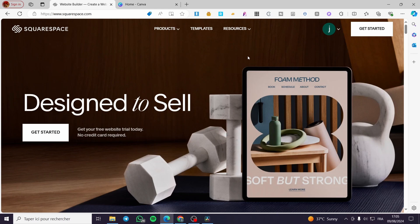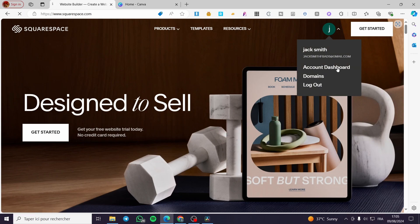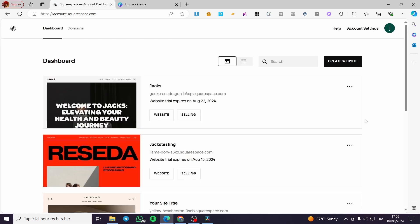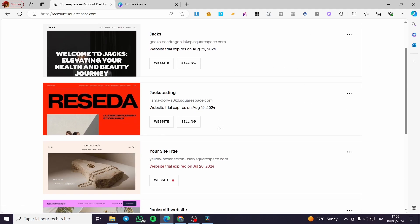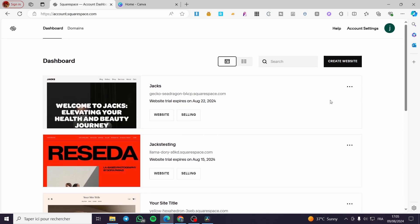The first thing you need to do is visit the Squarespace platform and sign in to your dashboard account. Everything created in this video — such as email addresses and accounts — is created for the sake of the video and not used for any personal purposes. If you haven't created your website yet, click on 'Create Website.' Make sure your website hasn't expired; you need an active website and your own domain for unlimited access.